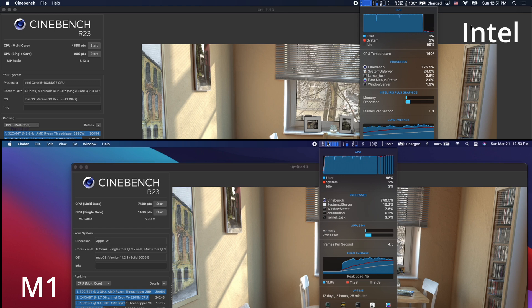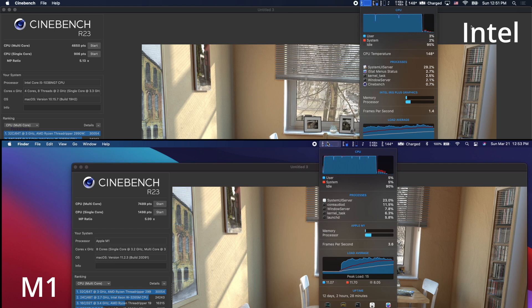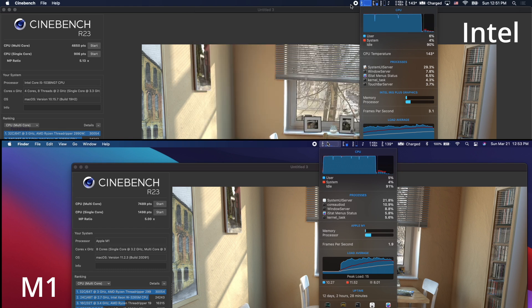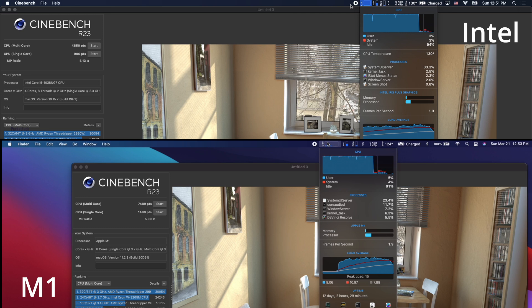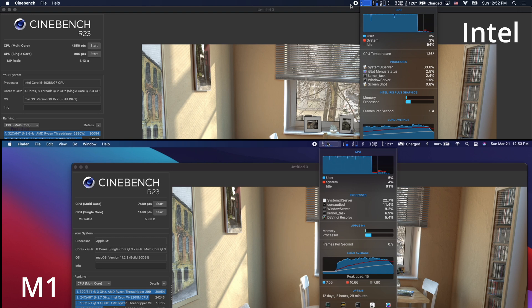Finally, if you look at the scores, M1 is the clear winner. Multi-core score is 7,489 points. Single-core score is 1,498 points. If you look at Intel, multi-core score is 4,650 points. And single-core score is 906 points.